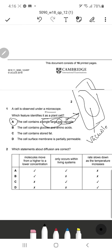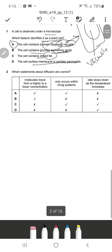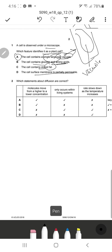Looking at the other options: option B says the cell contains glucose and amino acids — that could also be an animal cell, so it does not uniquely identify it as a plant cell. Option C says the cell contains stored fat — that can also be an animal or any other kind of cell. Option D says the cell surface membrane is partially permeable — cell membrane is present in both plants and animals, so that's not a clear distinction.